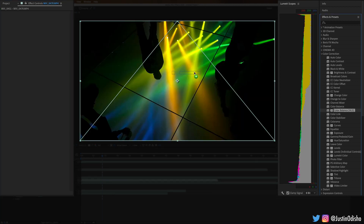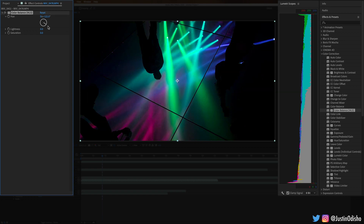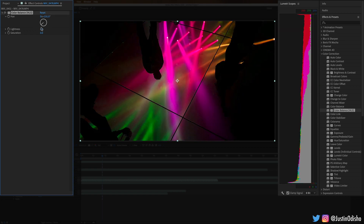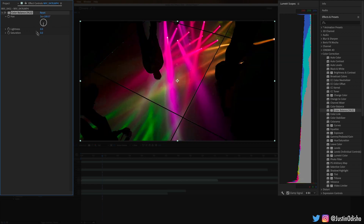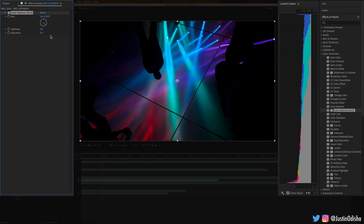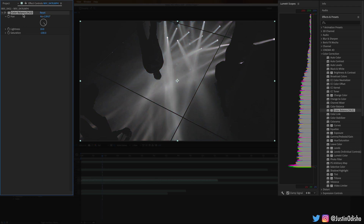Next up we have Color Balance HLS, which stands for Hue, Lightness, and Saturation — the three parameters we can adjust in this effect. For hue we get a nice color wheel where we can do every degree of the hue wheel, changing things around, and you can even make animations by keyframing the rotations. You can also adjust the lightness up or down and the saturation stronger or more desaturated.